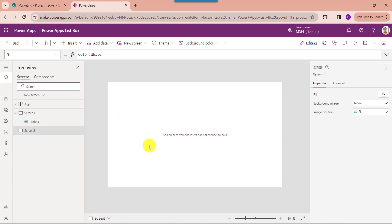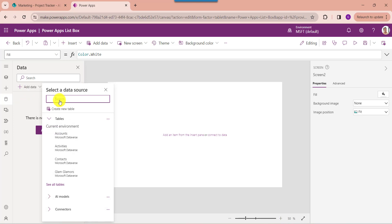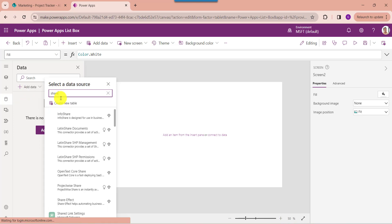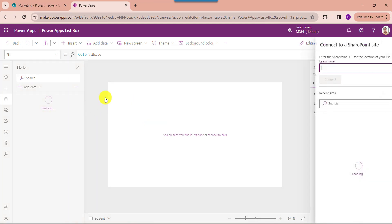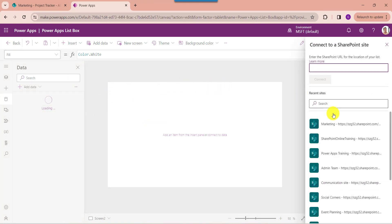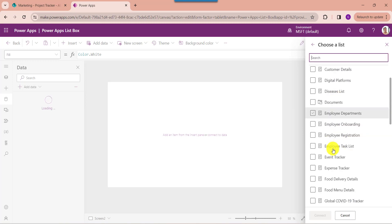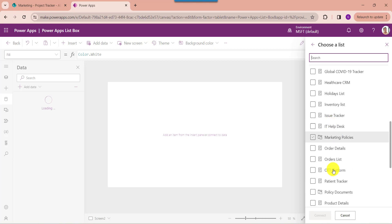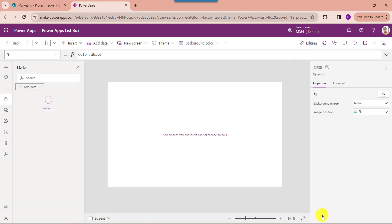Before adding a ListBox control you should remember you have to connect the respective SharePoint Online List. For that, go to the Data section, select Add Data and search for SharePoint. Here select the respective SharePoint Online site, then choose your respective SharePoint Online List, then click on the Connect button.